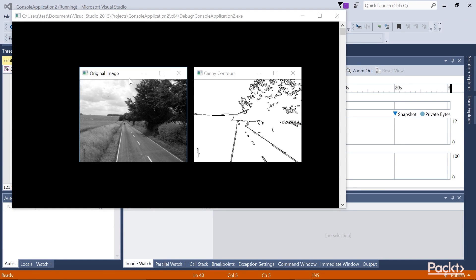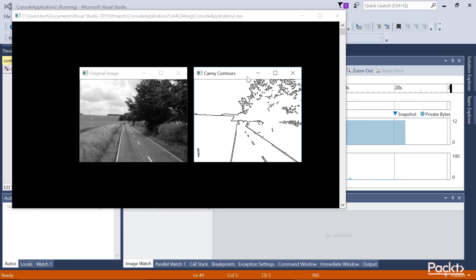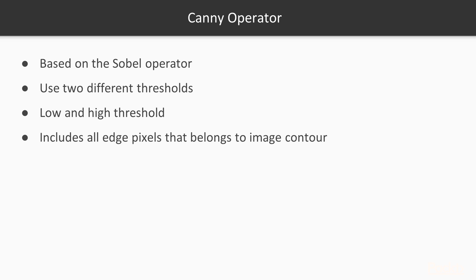When we run the program in our console application and apply the algorithm on the input image, the result is shown in the Canny contours image. Here we have inverted the contour representation, since the normal result represents contours as non-zero pixels — the display image is simply 255 minus the contours.